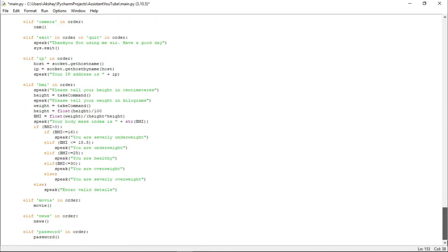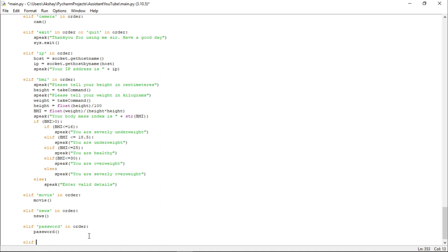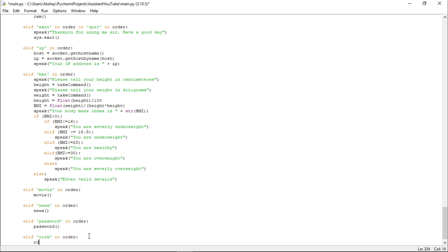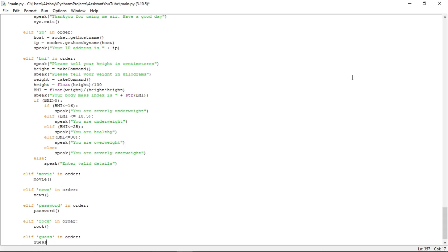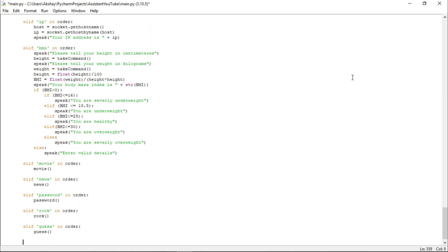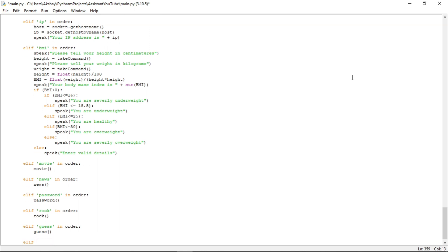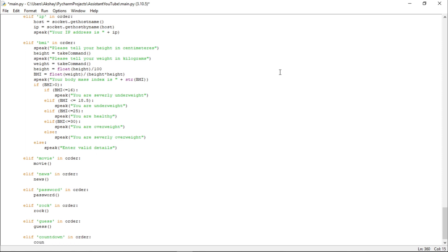Now let us go back down and write: elif 'rock' in order, call our function rock; elif 'guess' in order, call our function guess; elif 'countdown' in order, call our function count.